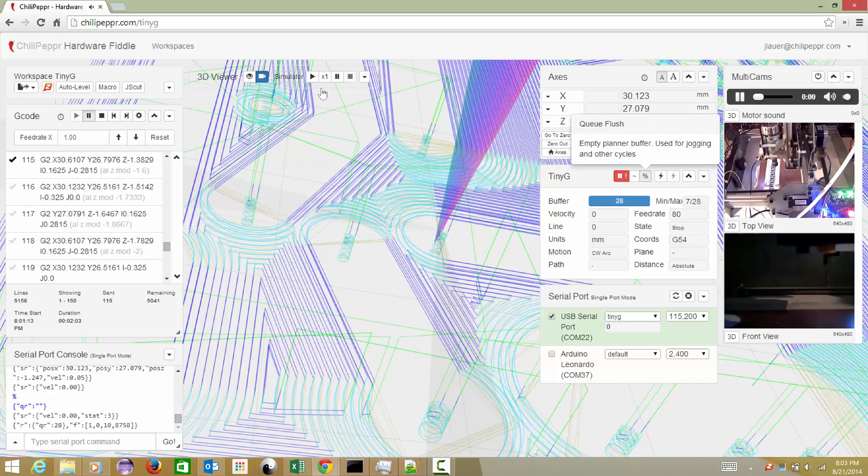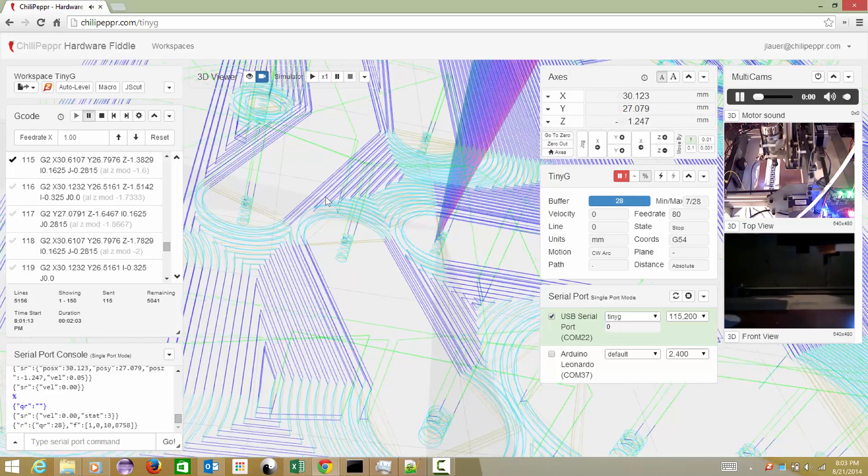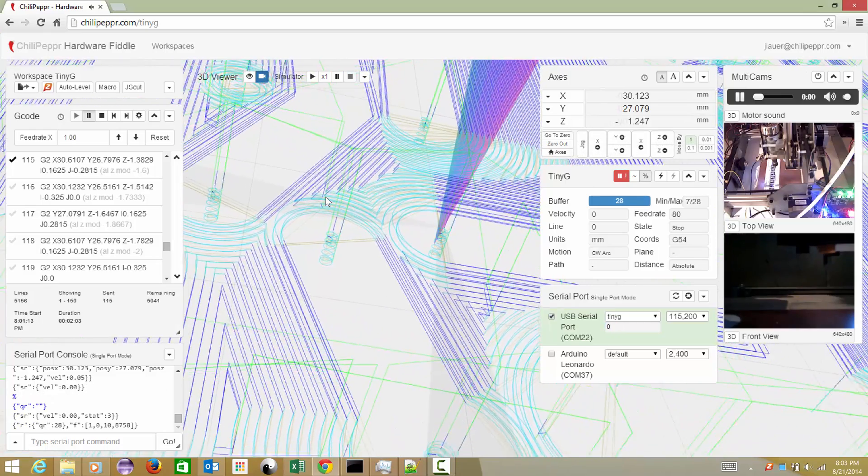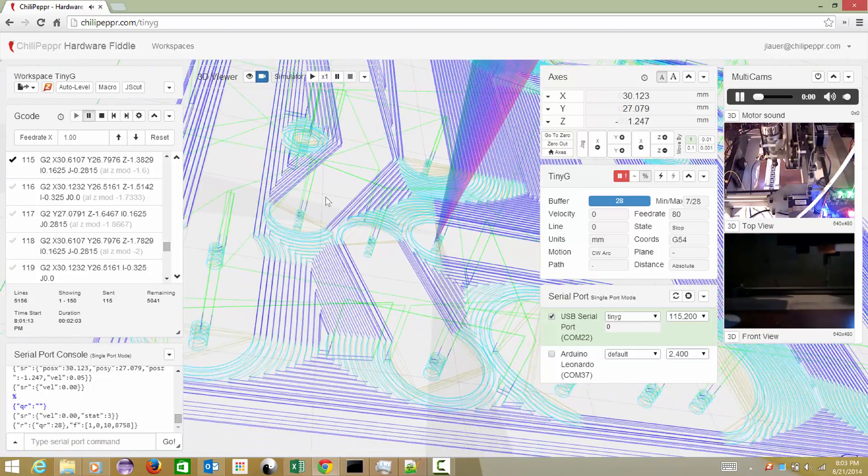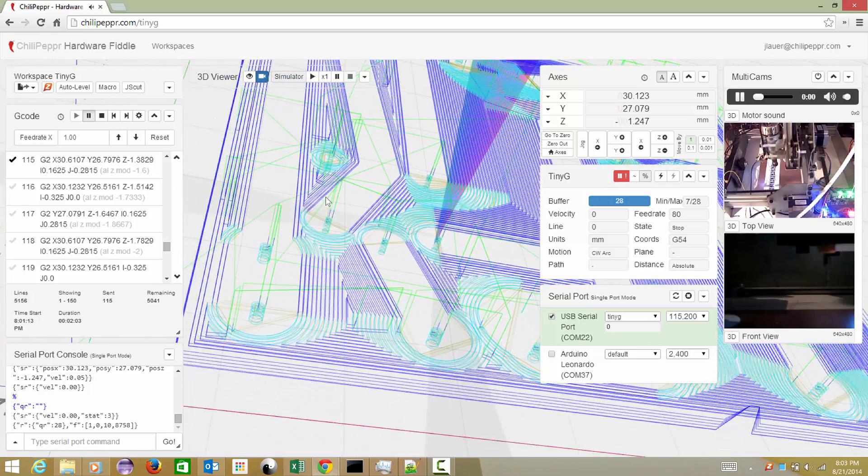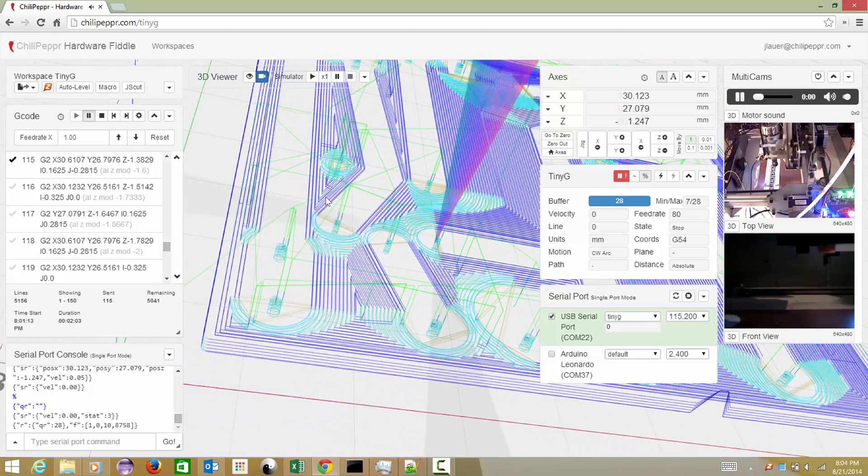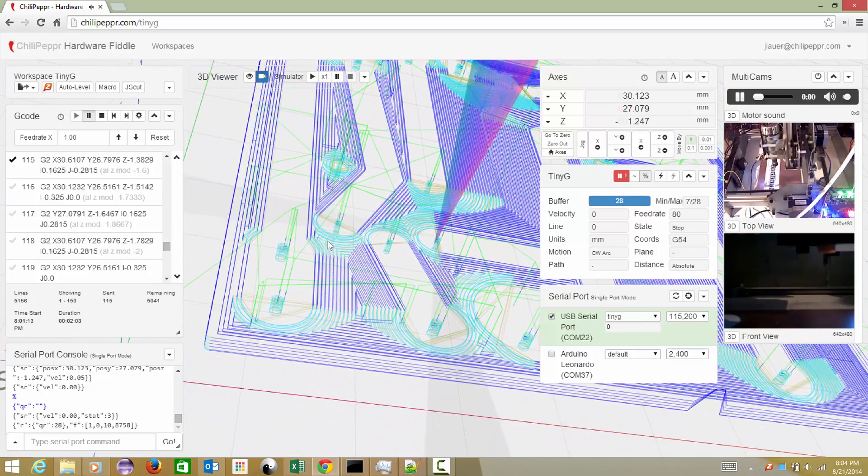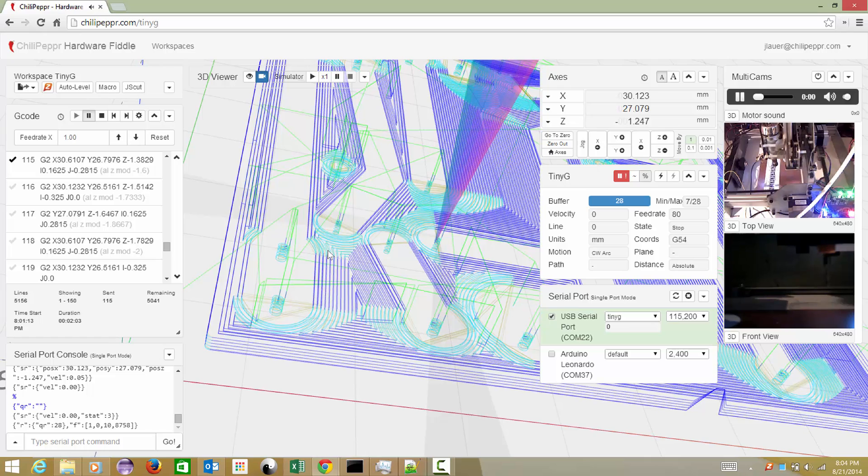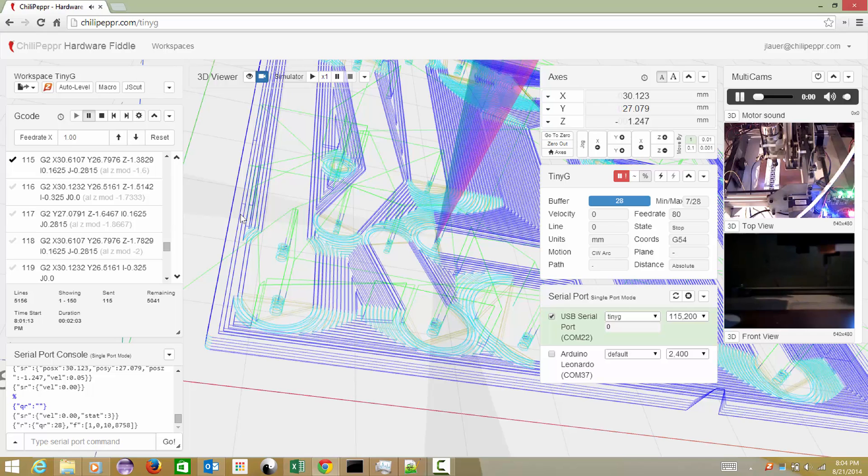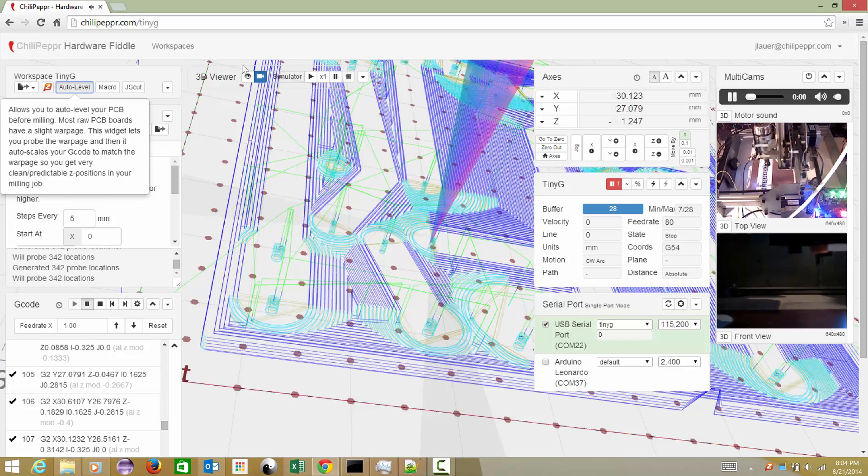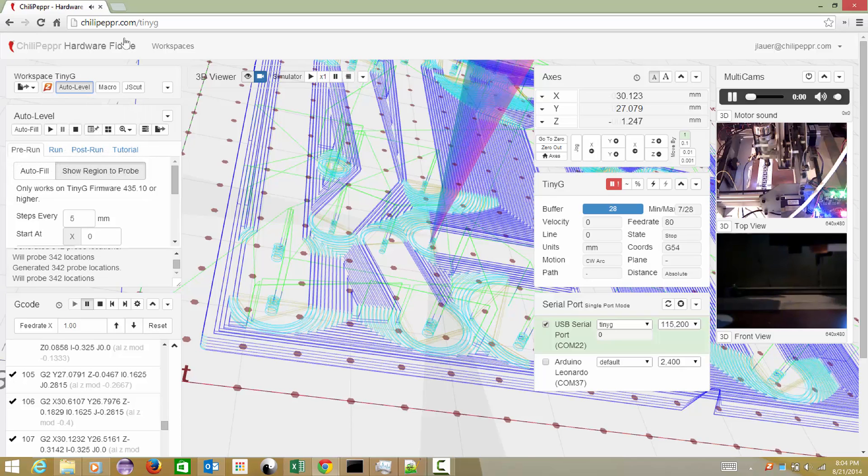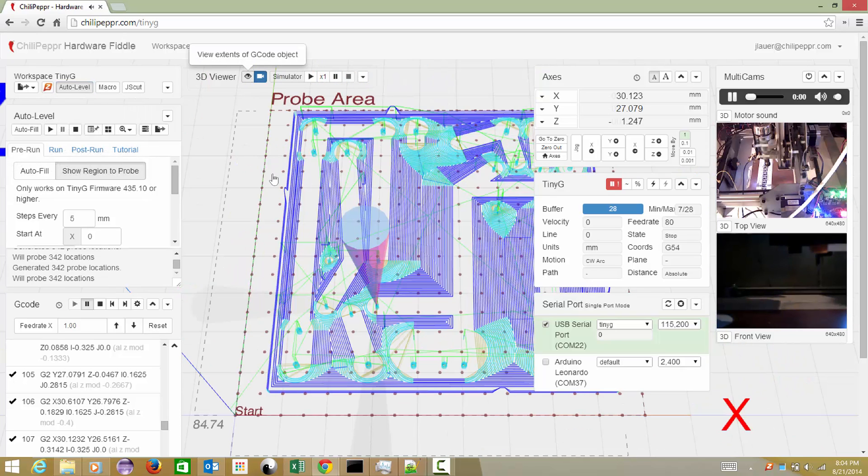I've got a file here from a Chili Pepper user that was made in Kanban. It's got a lot of G2, G3s, and he had sent in a support question saying that he had auto-leveled using the auto-leveler feature here in Chili Pepper, which is pretty cool.